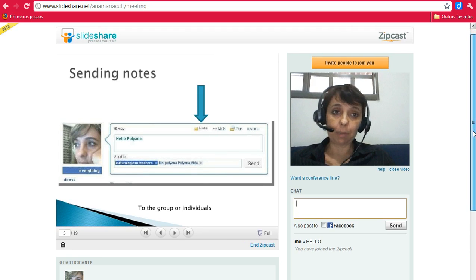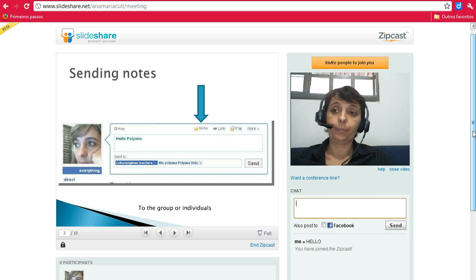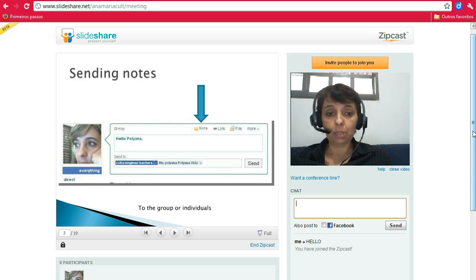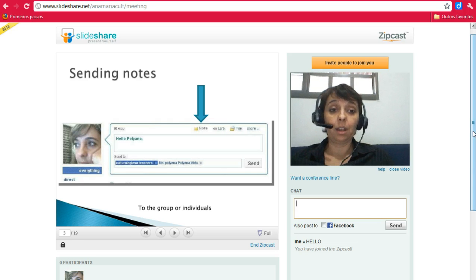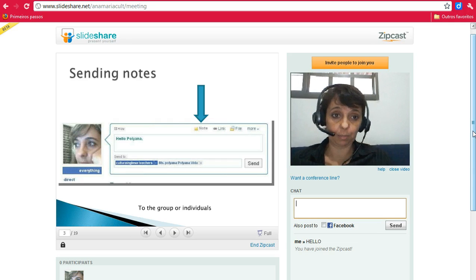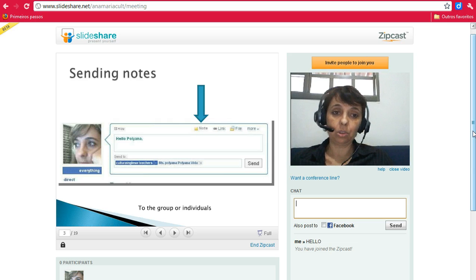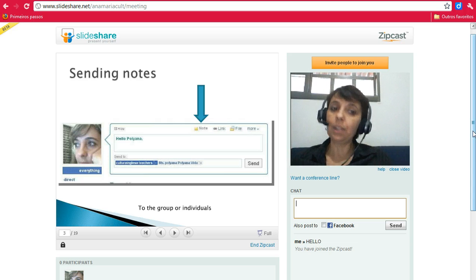It is a very simple platform, but unlike WizIQ, DimDim, or Illuminate, it is not a classroom where you can hear your participants. But it is a very easy presentation tool you can use. As a presentation tool, I think it serves its purpose.